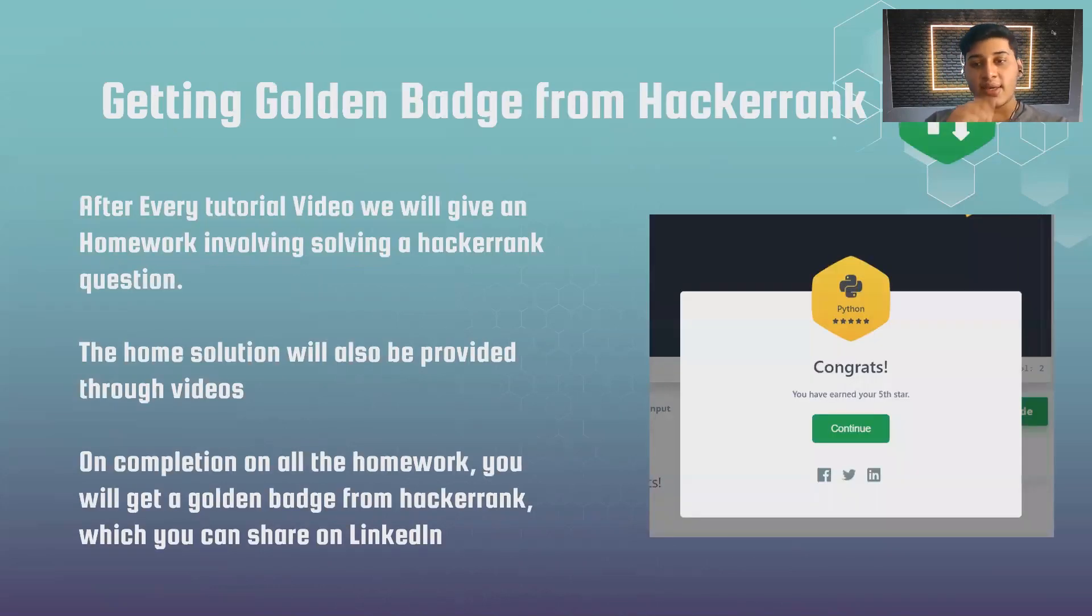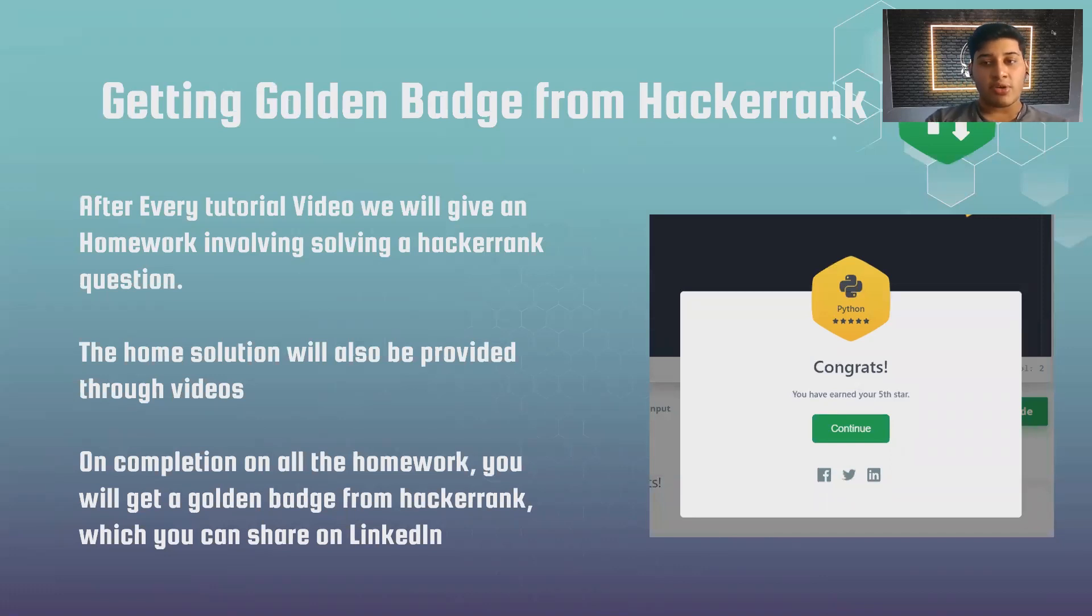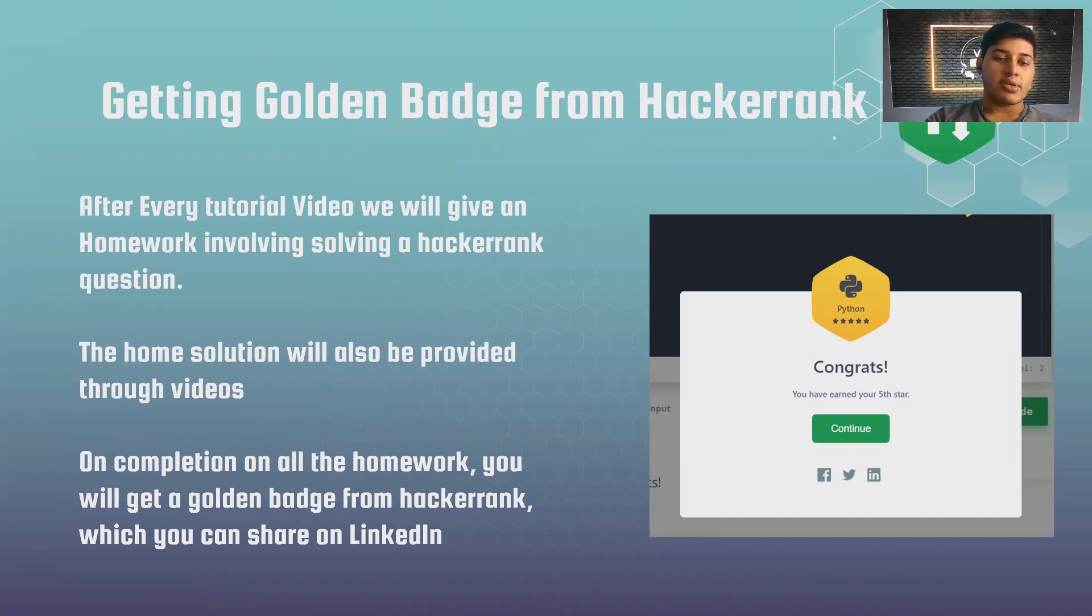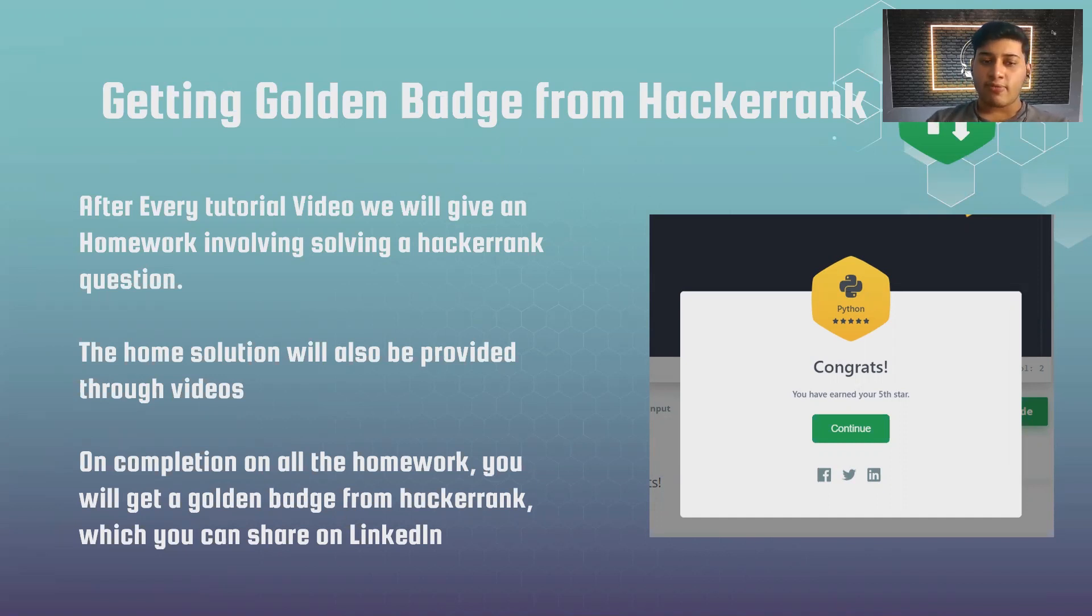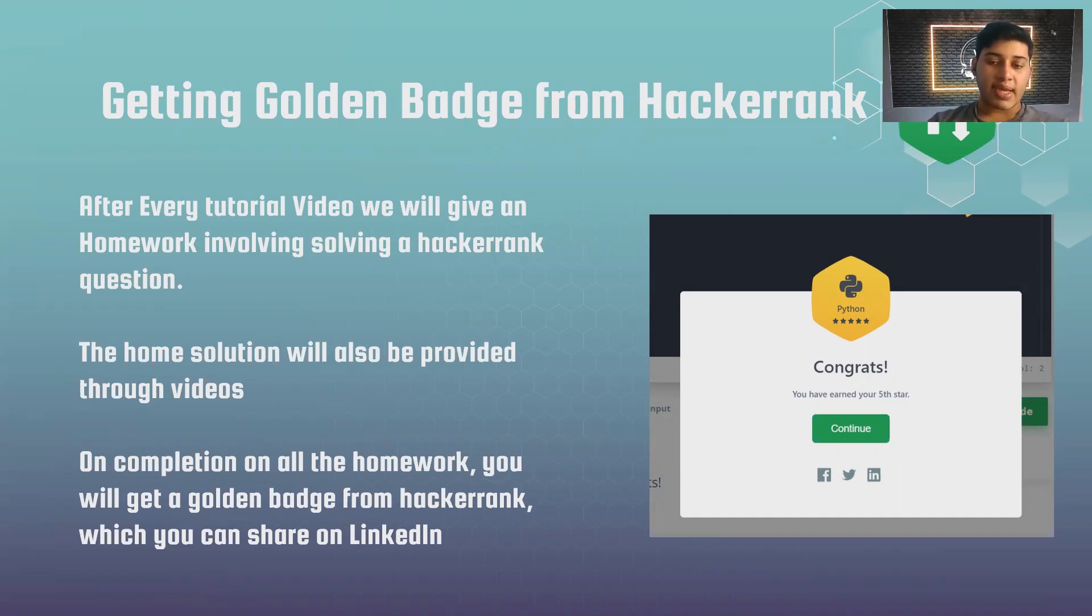After completing this video series, you will be getting a golden badge from HackerRank. After every video tutorial, you will be getting a homework question which you will have to go and solve on the HackerRank portal. If you are unable to solve those homework questions, we will also be uploading the homework answers so you can just copy from there and code in HackerRank.